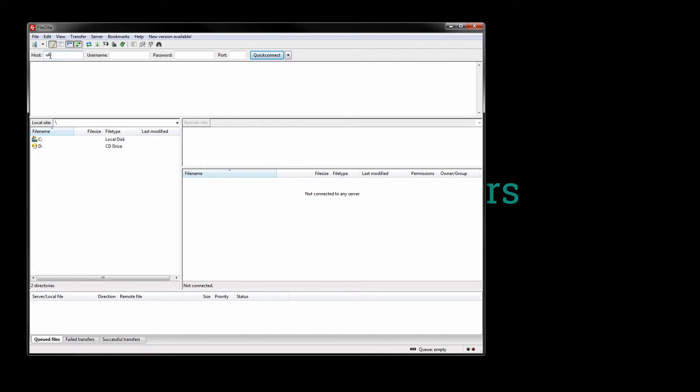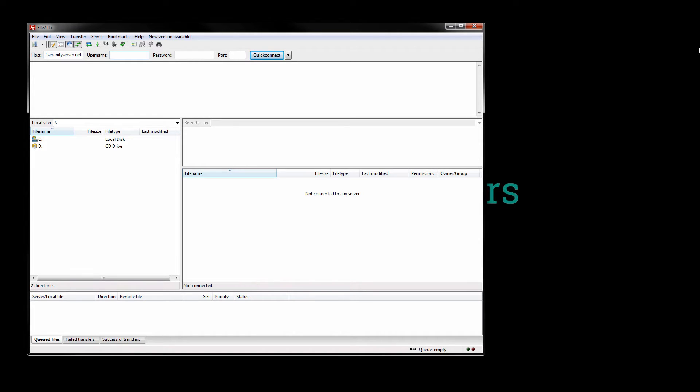So I'm gonna log into my FTP. I'm just gonna type in the host name of my server that I was given by my host and into username I'm gonna type in the username that I use for tzadmin and the password is also the same as on tzadmin.